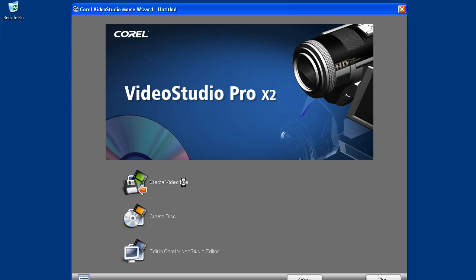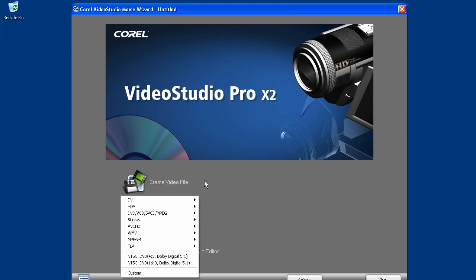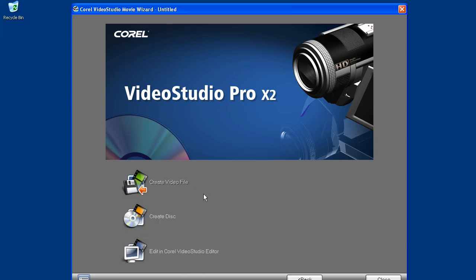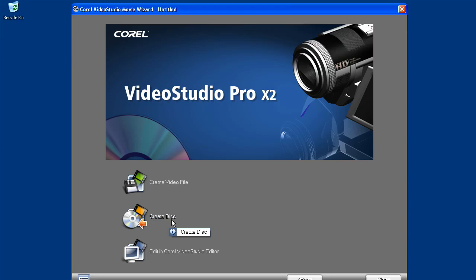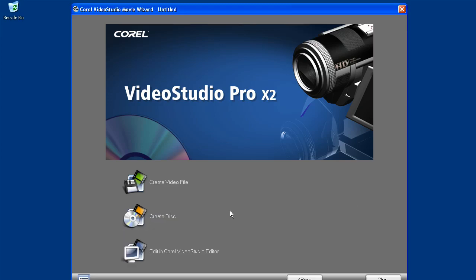Here you have the choices for output. It doesn't get any easier than this. And remember, you can tweak any of these choices by launching the video studio editor.